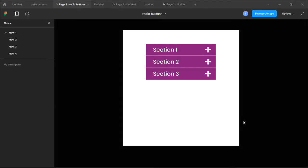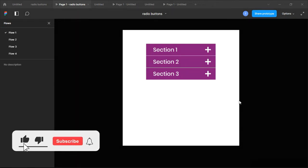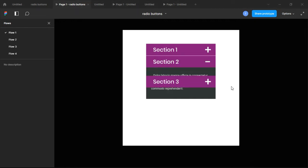Before we start today's video, there's something very important I want to point out. In a few past videos I've been trying to create this accordion menu but I've been having some issues — issues some of you may have encountered. Every time I click and design, I find there is sometimes an overlap of text, which does not look neat.